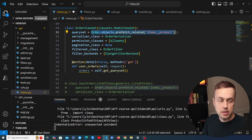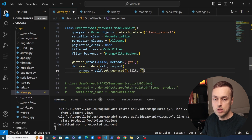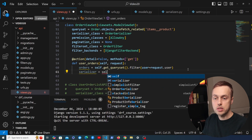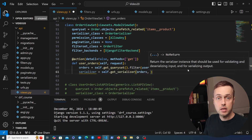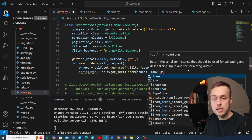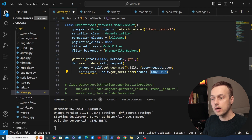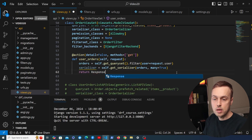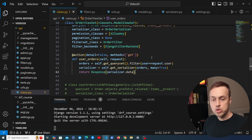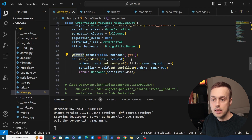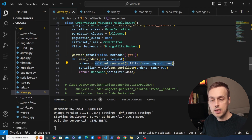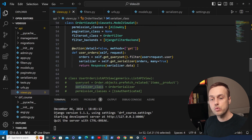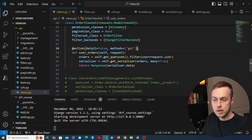For the logic inside user_orders, we call self.get_queryset() — that returns the full queryset with prefetched related items. We then call .filter() on it to get only orders tied to request.user. Once we have those orders, we call self.get_serializer(orders, many=True) to serialize them to JSON — we pass many=True because the user may have multiple orders. Finally we return a REST Framework Response with serializer.data. That's the full logic: fetch user-specific orders, serialize them, return the response.